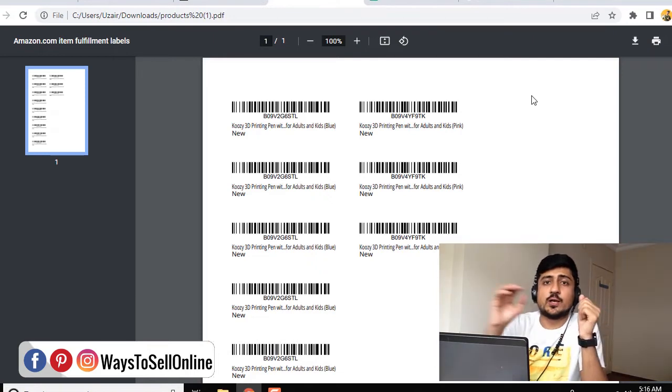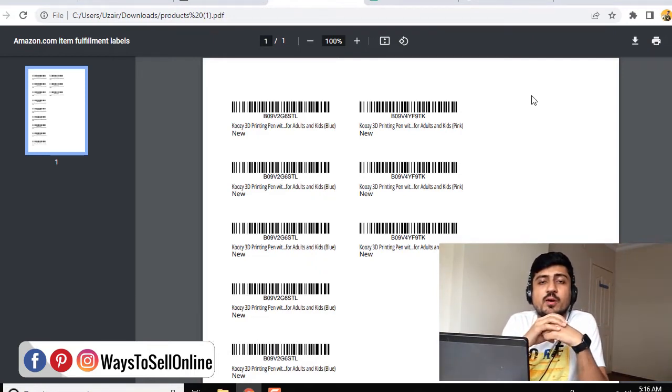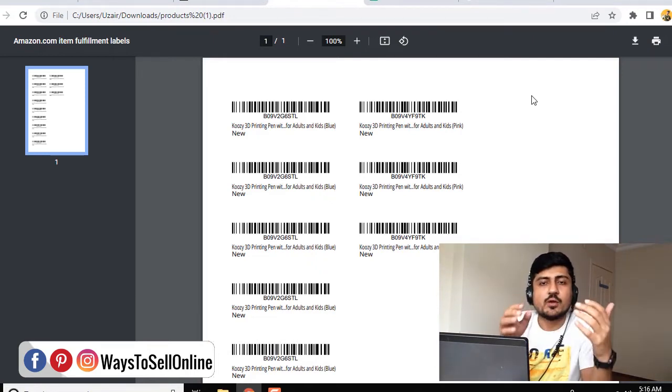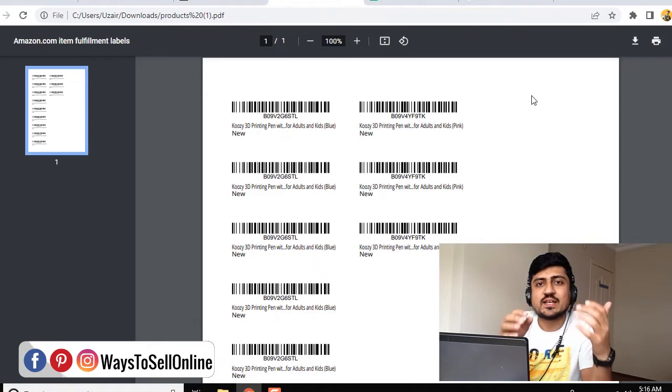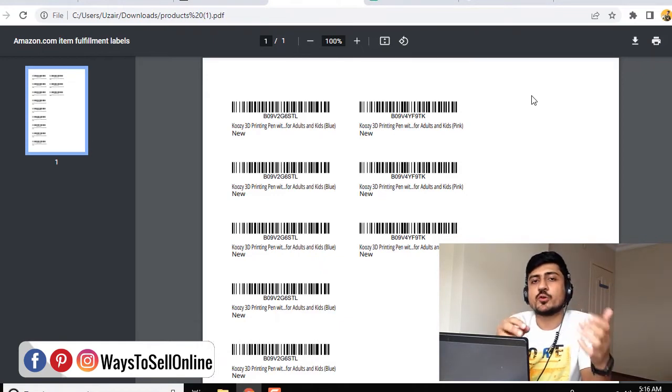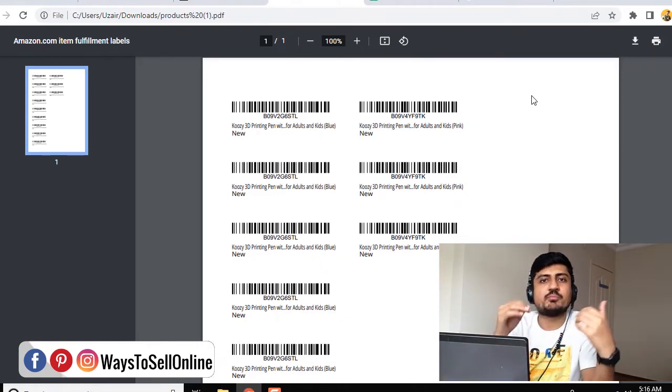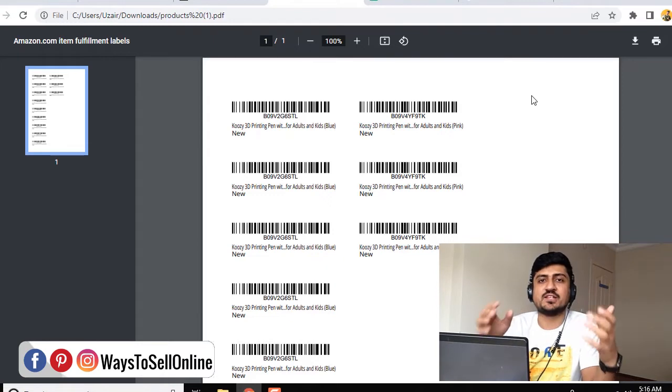I hope this short video helps you a lot in understanding the concept of barcodes and now you can easily and confidently print the FNSKU barcodes for your Amazon product and ship them to the FBA warehouse very easy way.